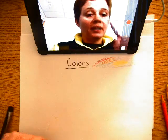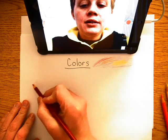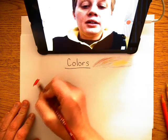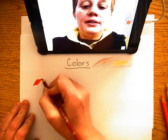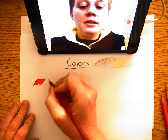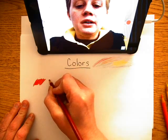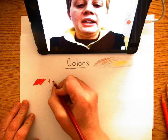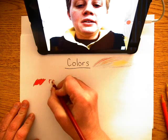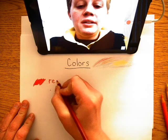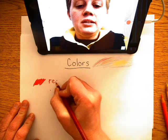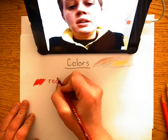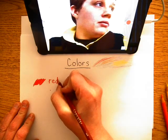First we have red. This is red. R-E-D. Red.